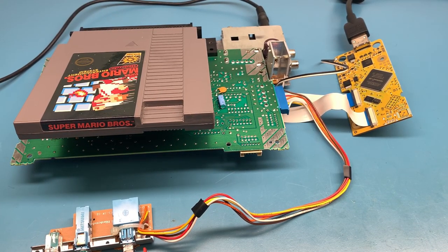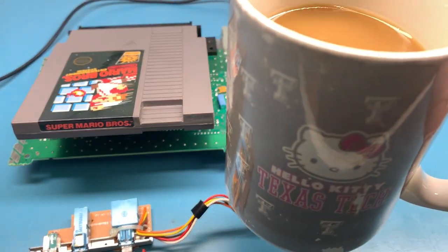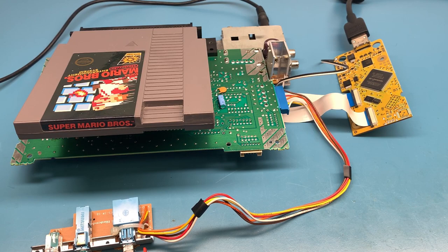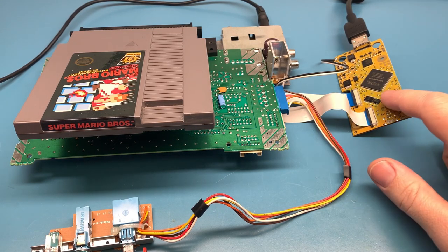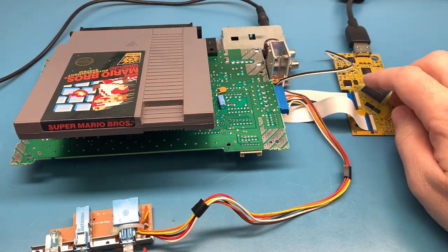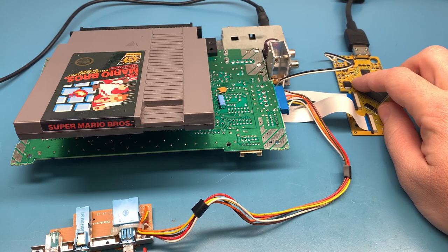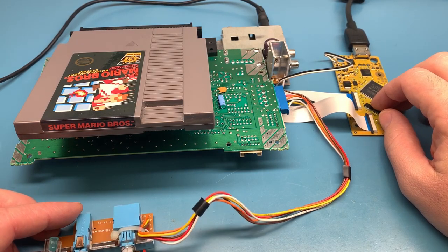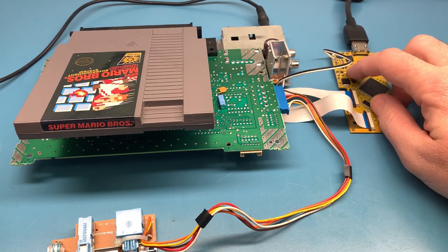What's up everybody, happy Father's Day. Sitting here sipping my coffee in my Hello Kitty mug. So I wanted to show that I can take U11 off of a Hi-Def NES and then reinstall it.